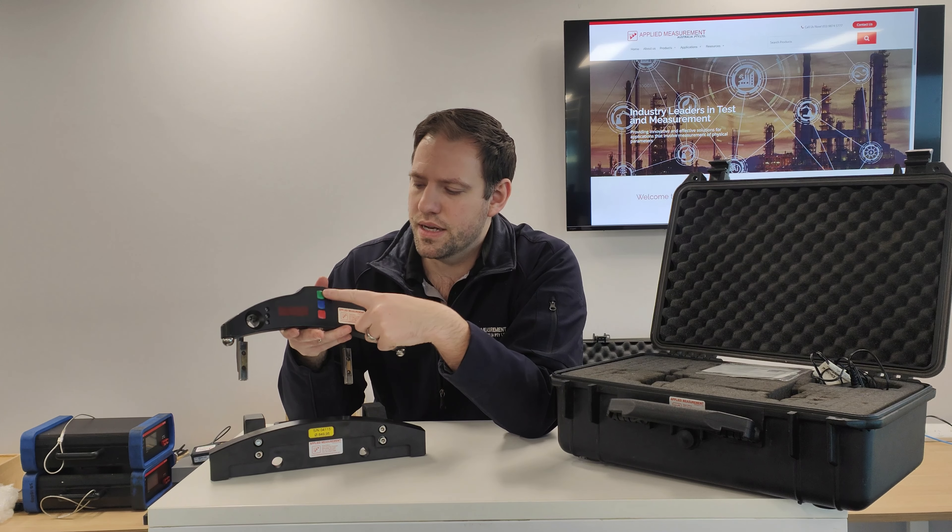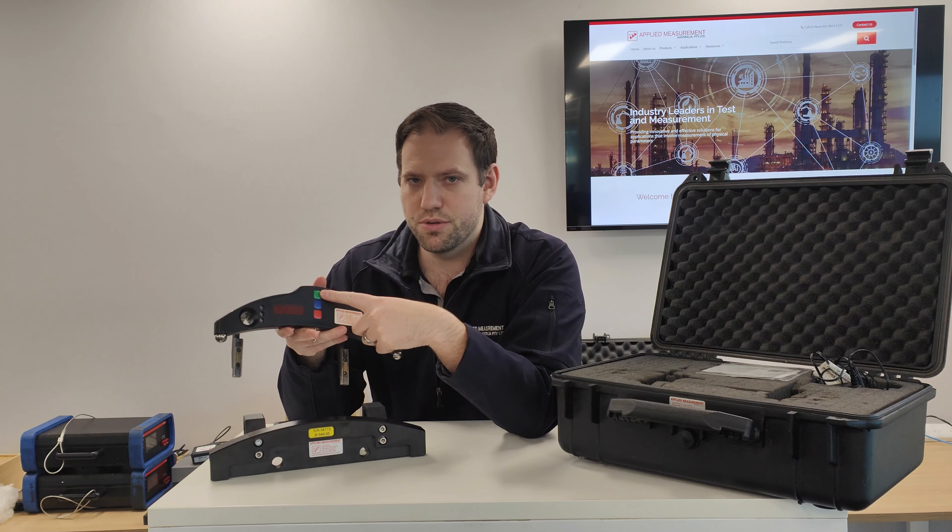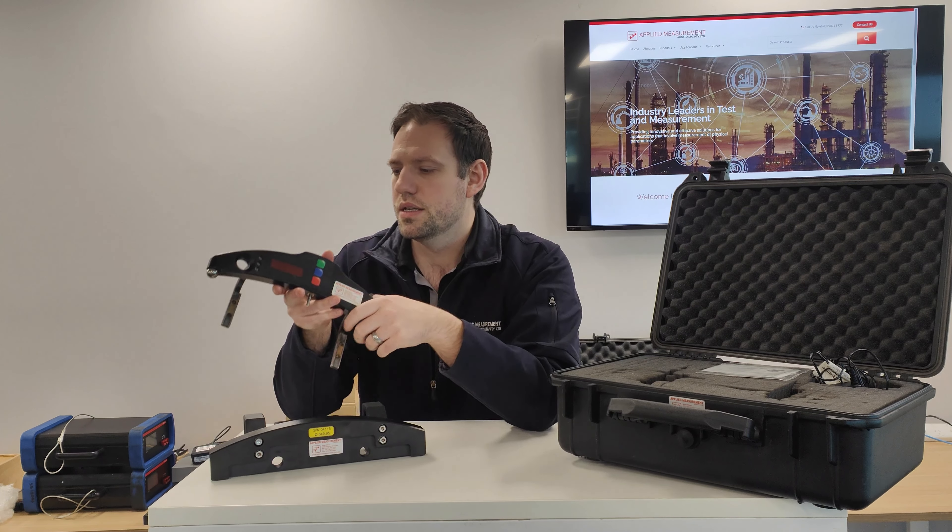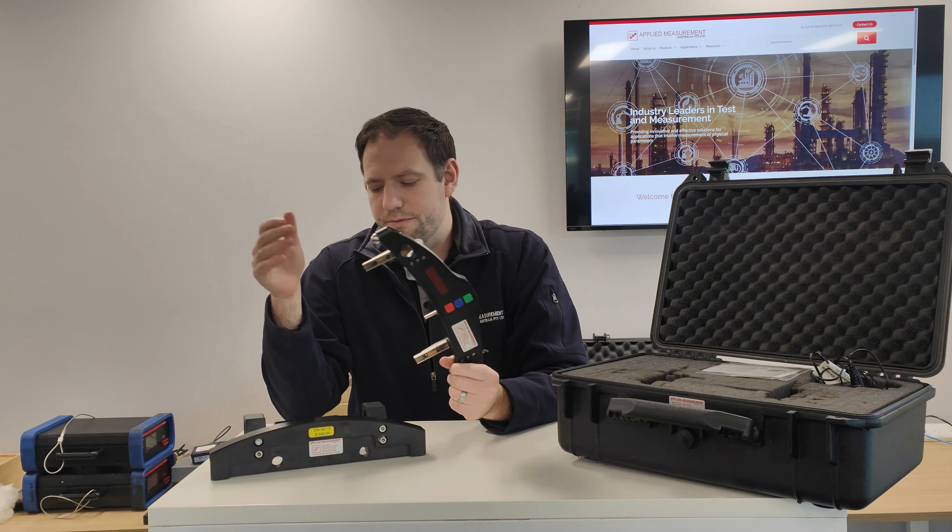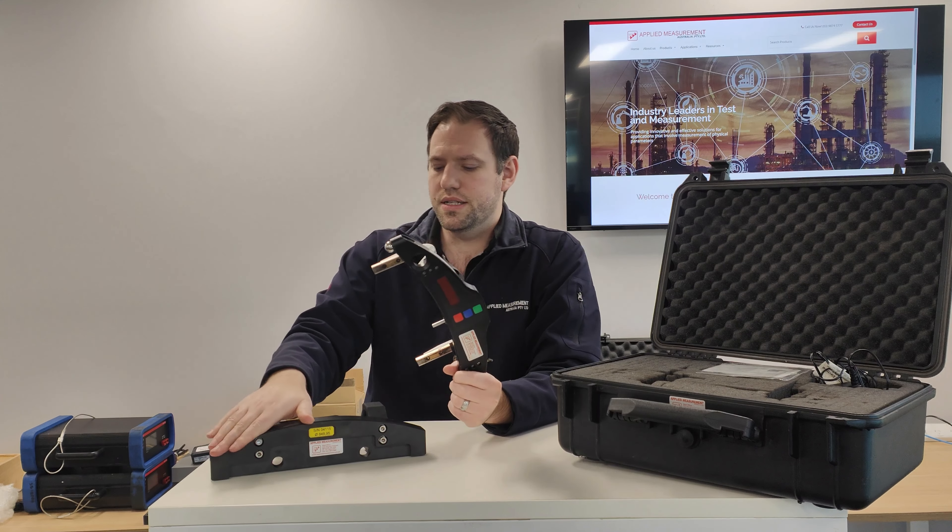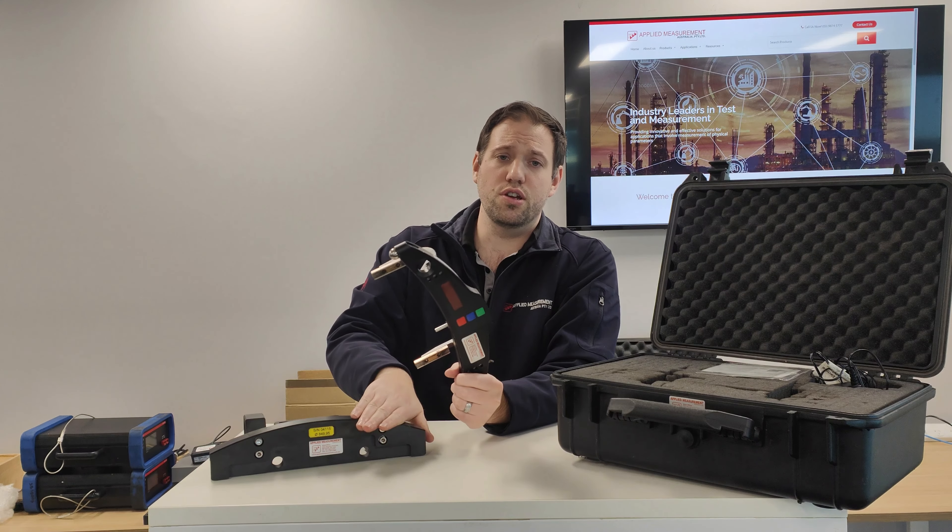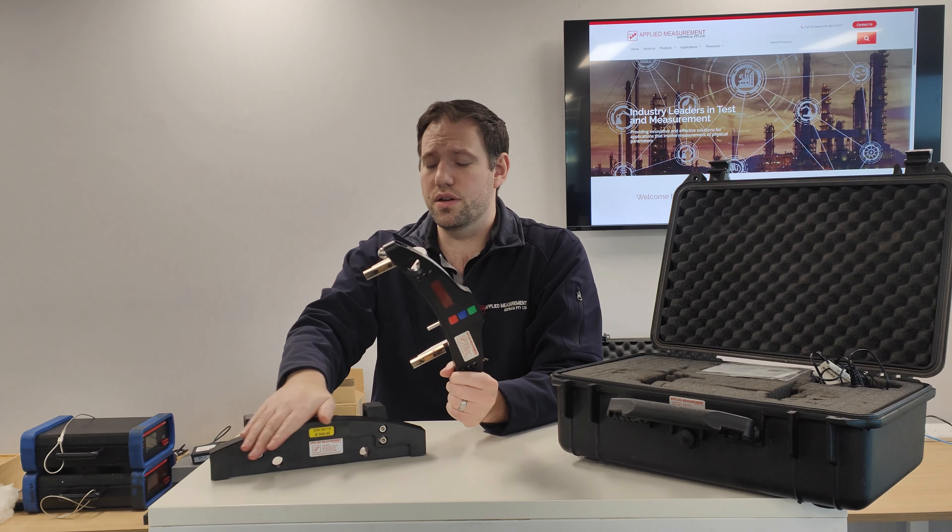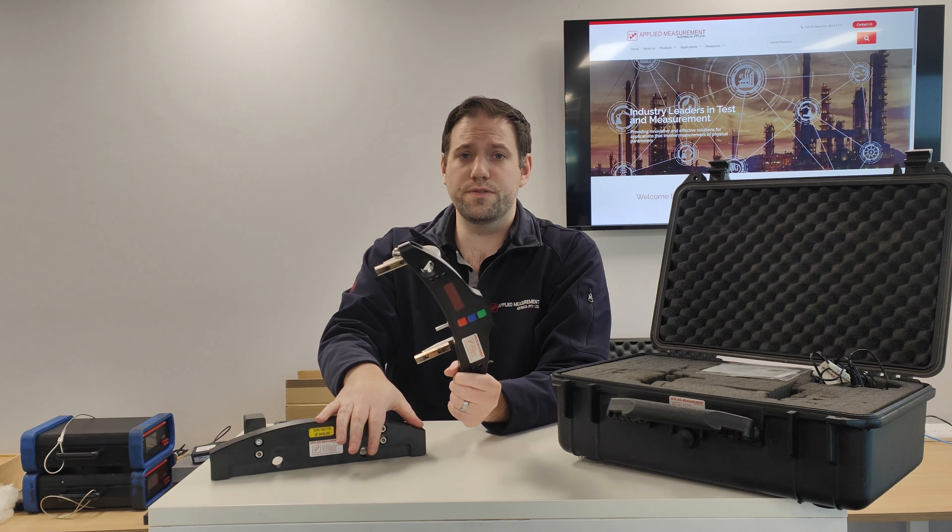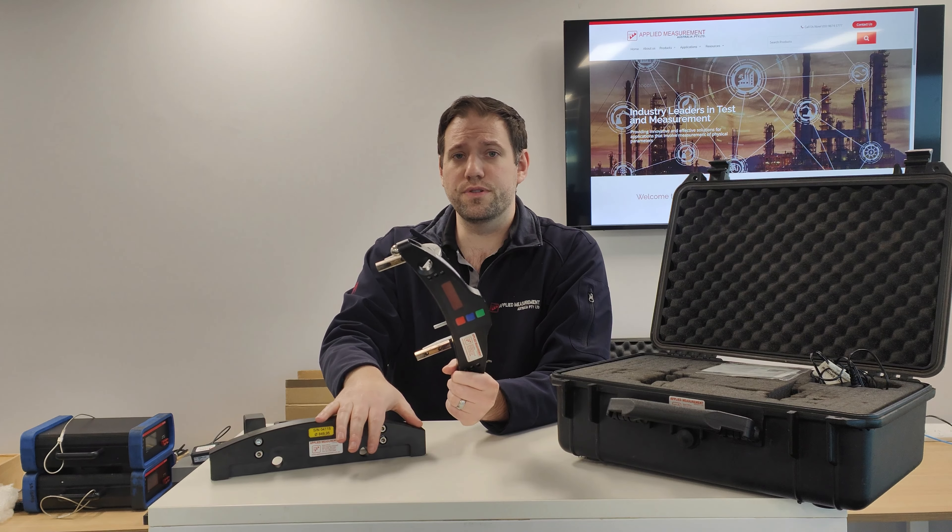Hi, it's Darren from Applied Measurement Australia. Today we're going to be talking through the Riftek IDK Wheel Diameter Measurement Tool. This is primarily used for measuring diameter measurements on rail wheels. Today we're going to go through what you get in the box and how to set up and use it.